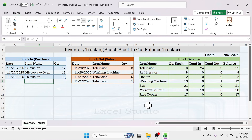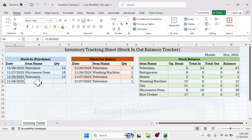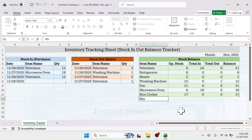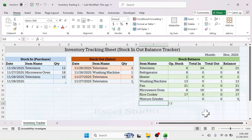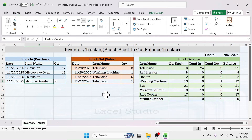The items will automatically reflect when you add new items here. For example, in the purchase-in section, if I enter a new date like the 28th of November and click on the item name selection, there is a dropdown with the list of products. If I add a new product — for example, 'Mixture Grinder' — and then go to the product name selection dropdown, the new product is automatically added. In this video I will guide you through the step-by-step process of creating this dynamic inventory tracking sheet in Microsoft Excel.